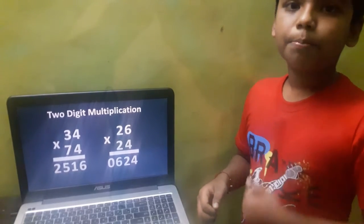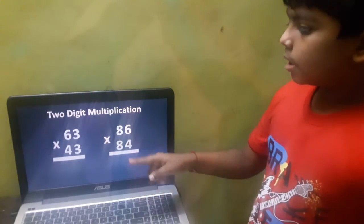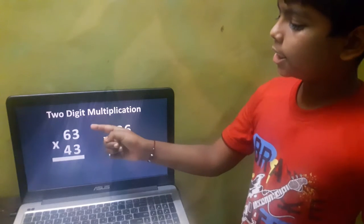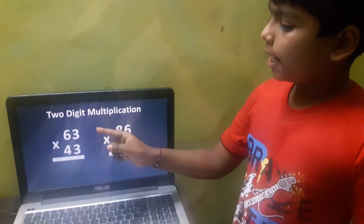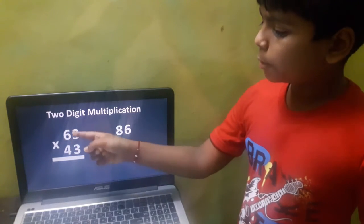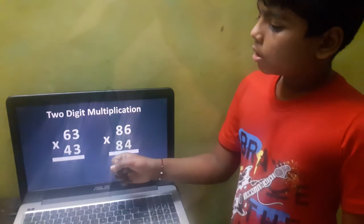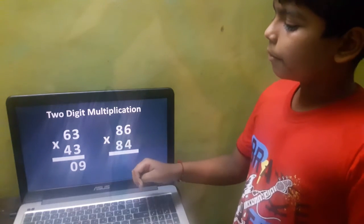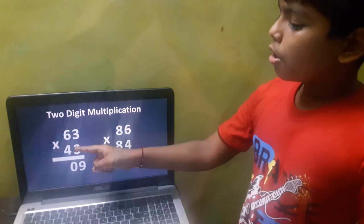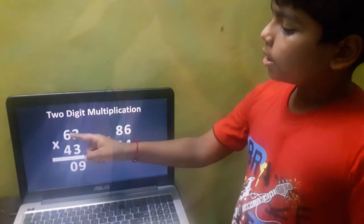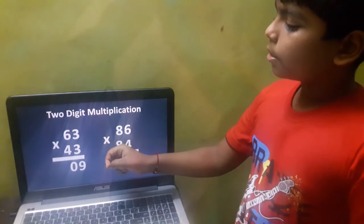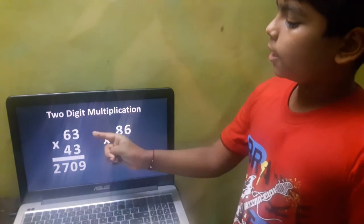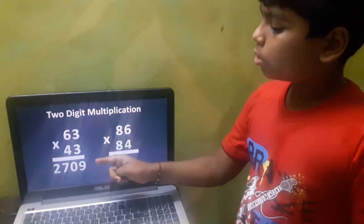Let's take one more example: 63 into 43. Here you can see the unit digits are the same and the tens digits total is 10 — 6 plus 4 is 10. First, do 3 into 3, that is 9. Then multiply 4 into 6 plus 1, take this 3. That becomes 27. So 63 into 43 is 2709.